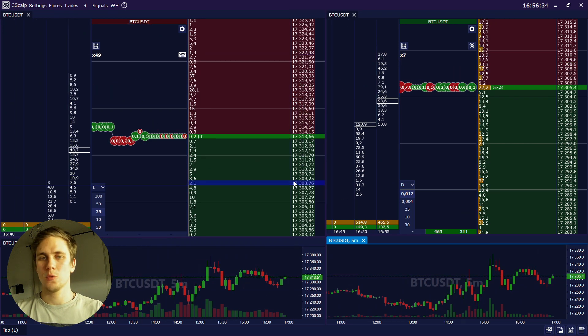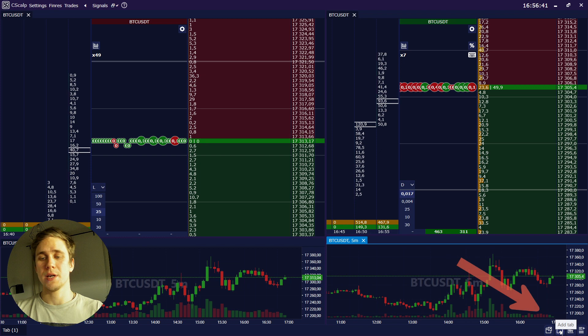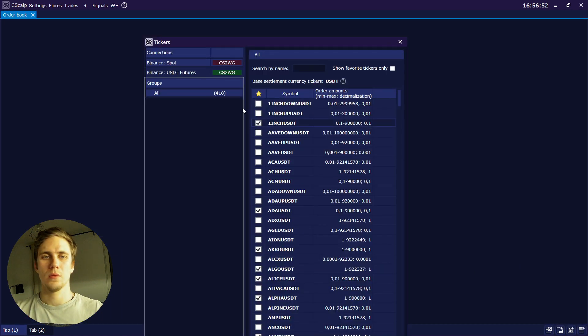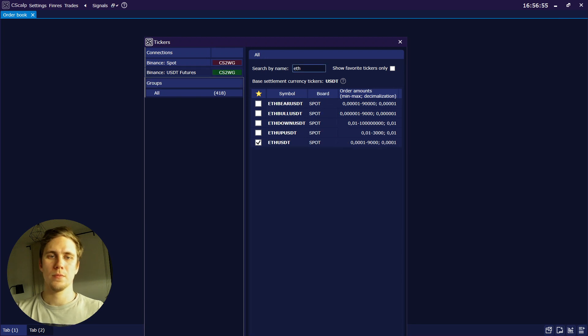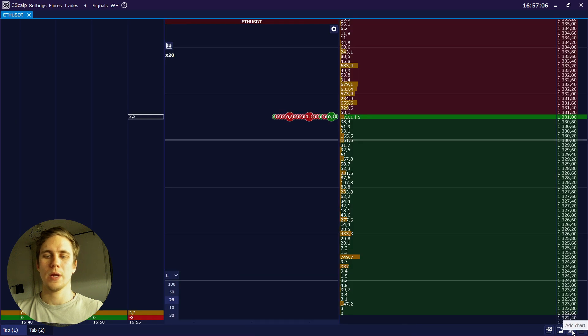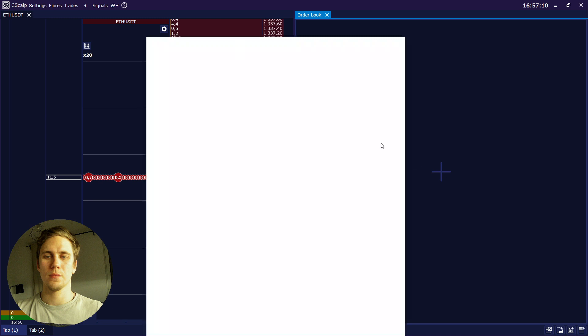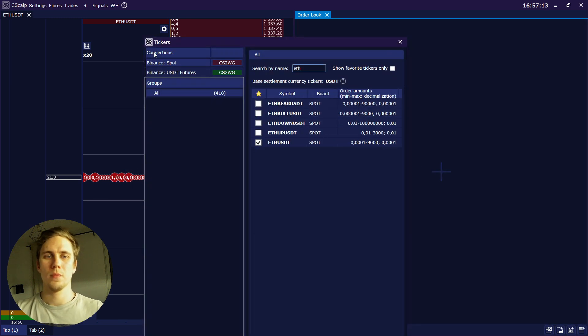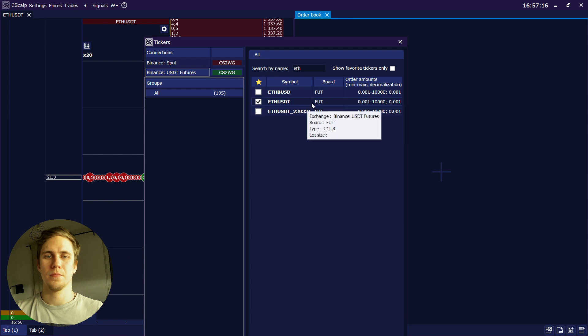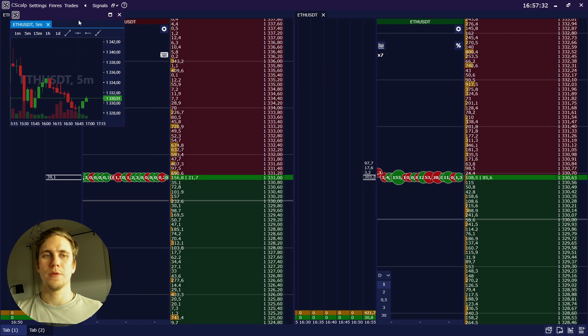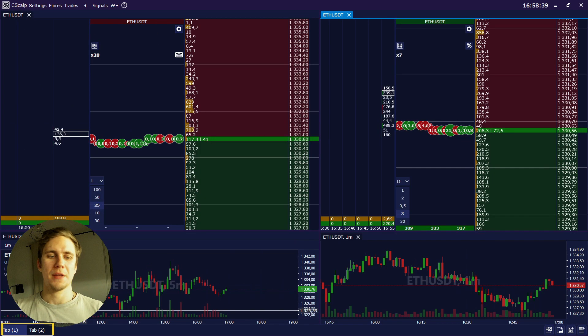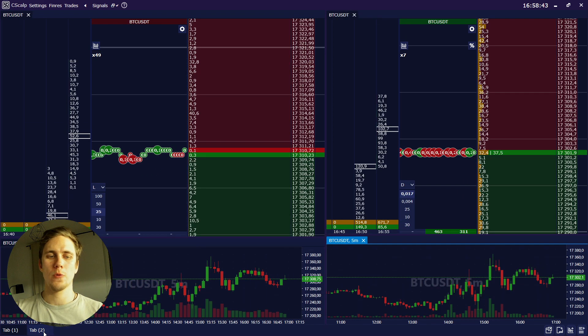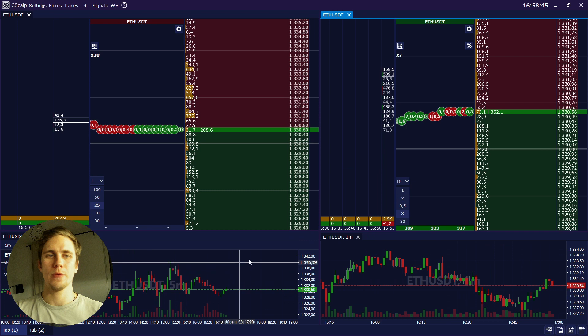After that, we can add another tab. Pressing here, add tab. Doing the same: order book. For example, Ethereum spot. We add another one again, add order book, Ethereum futures. Let's do the same with our graphs. And here we have the tabs as you see. The first tab with the BTC and the second tab with the Ethereum.